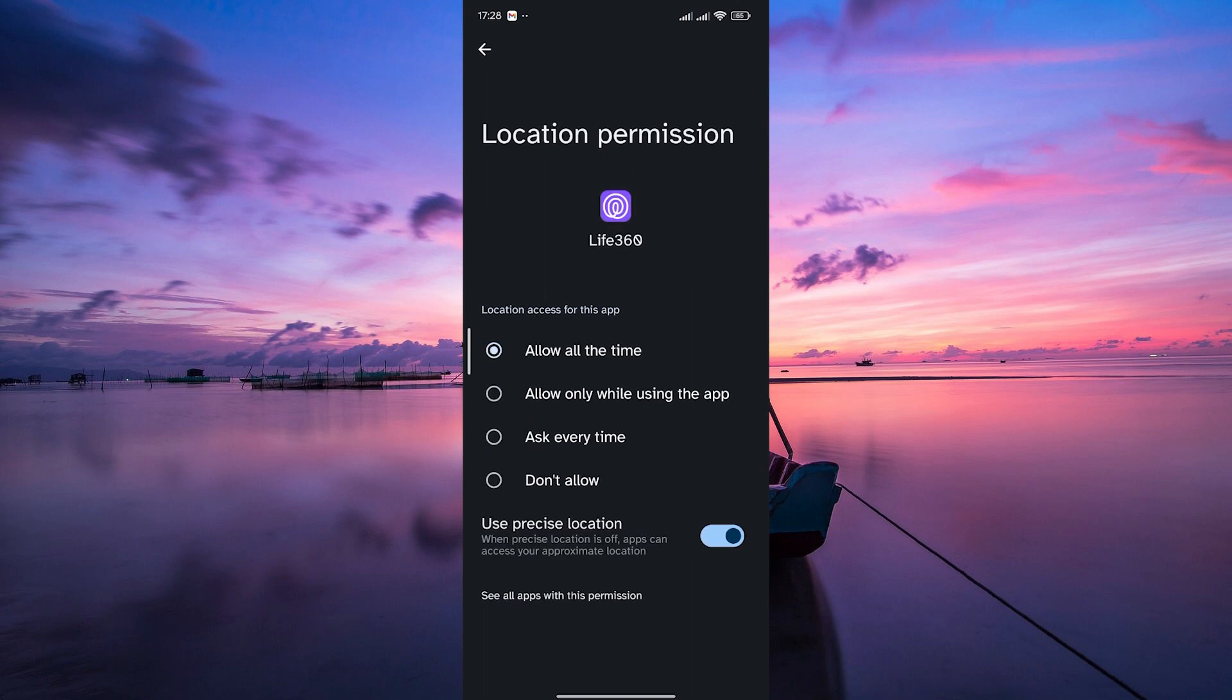Now you have various ways of enabling the location. Whether it's all the time, only when using the app, ask every time, or don't allow, choose your preferred method. This allows the app to access your device's GPS for accurate location tracking. Also, make sure to toggle on the Use Precise Location option.